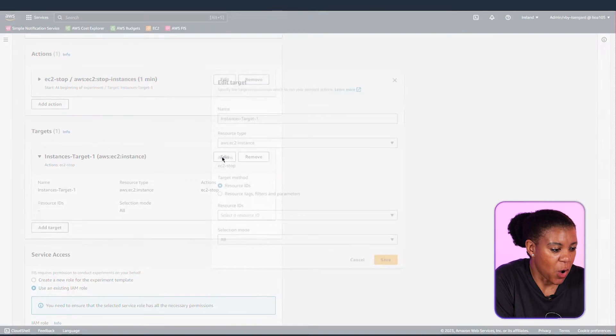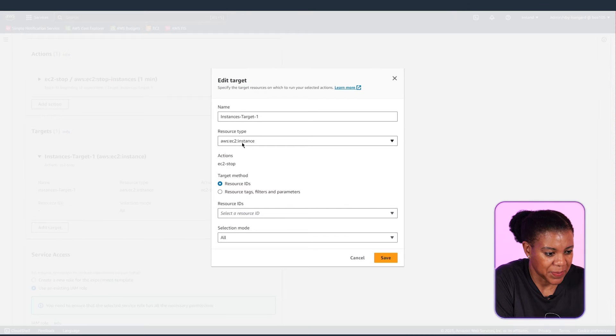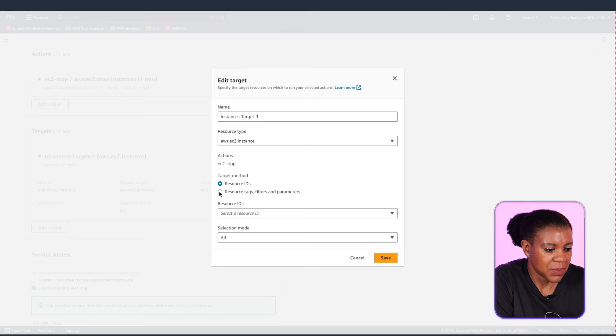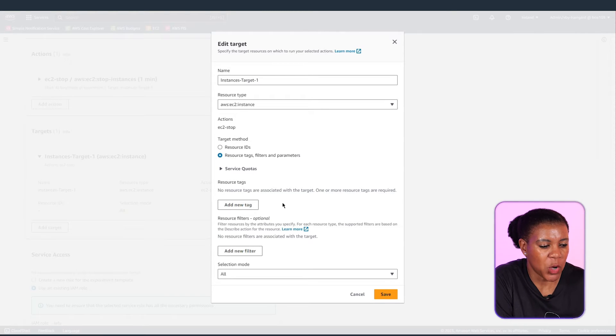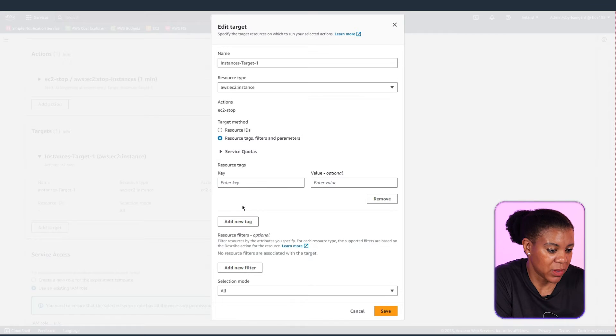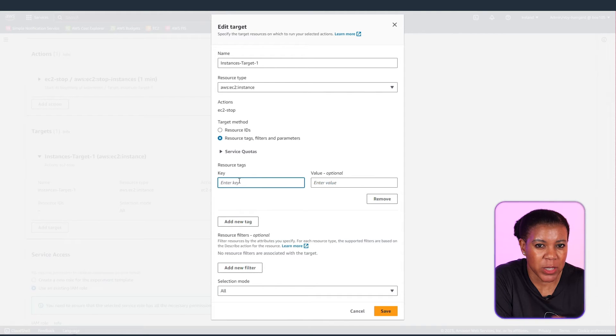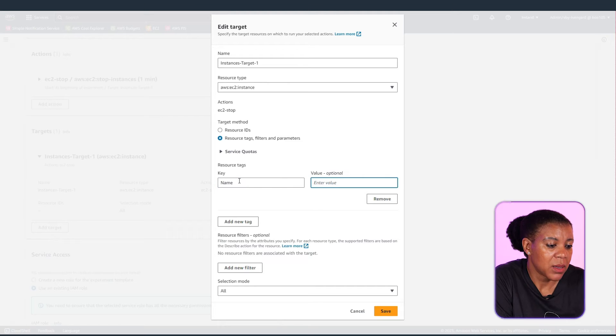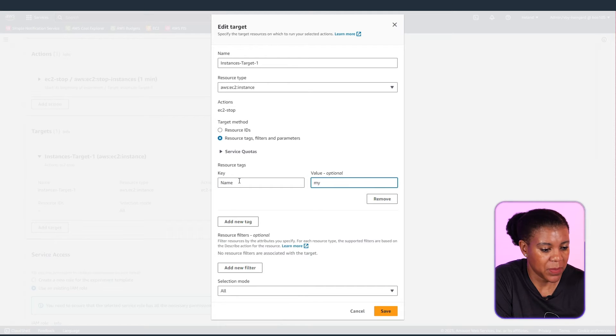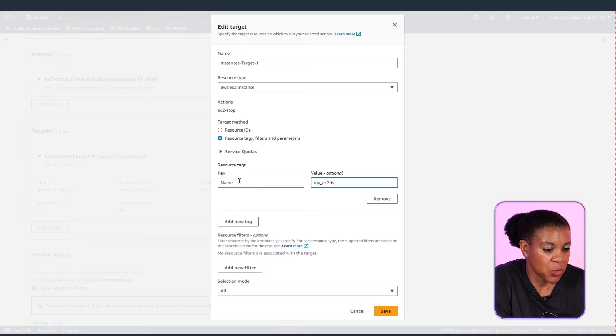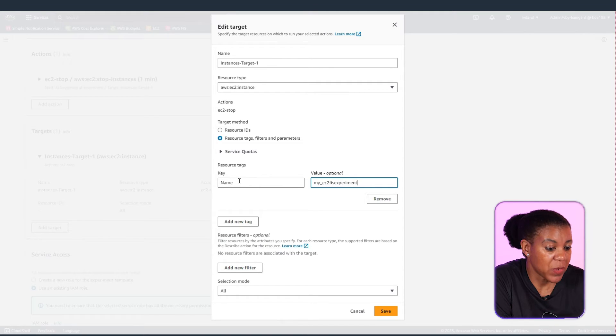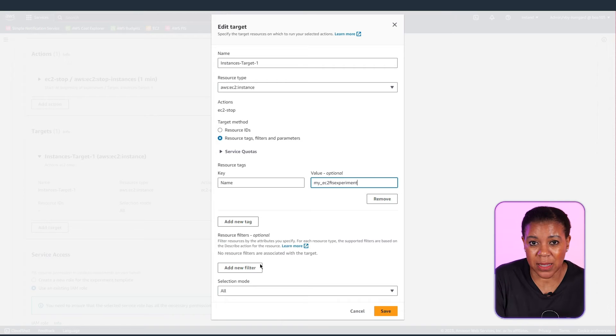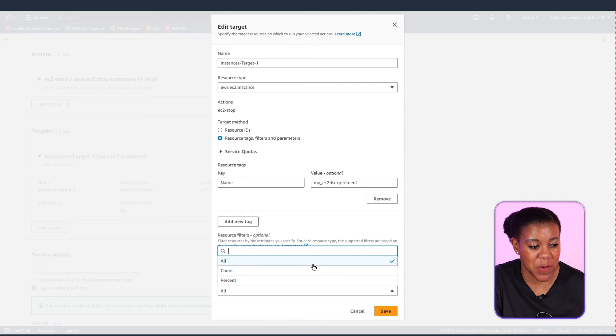And now I'm going to go and define my targets. Remember earlier we looked at tags. And now I've selected a resource tag as my target method. And we paid close attention to that name of that tag. And now we're defining it here. We're defining a key name which we saw previously. And the value is the my EC2 FIS experiment that we looked at previously. So all instances with that tag will be targeted for this experiment.